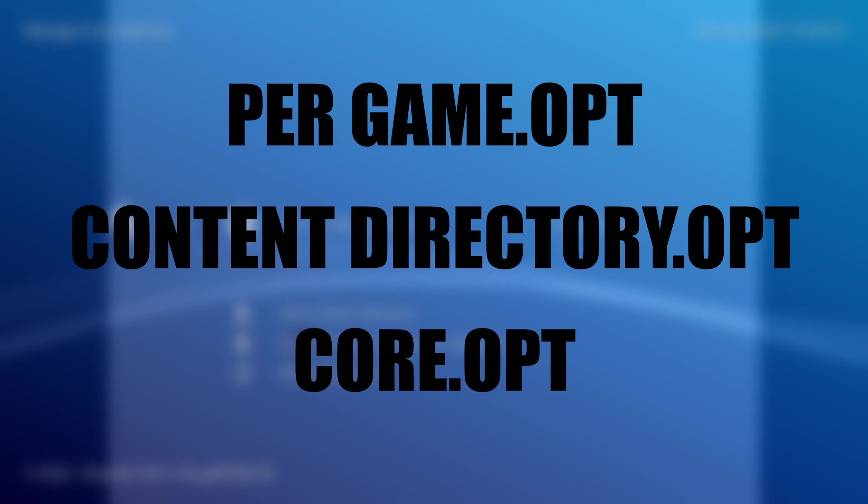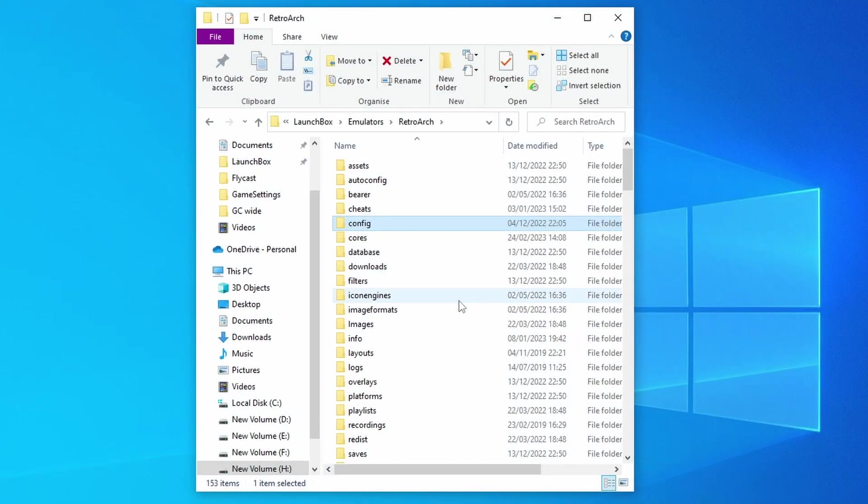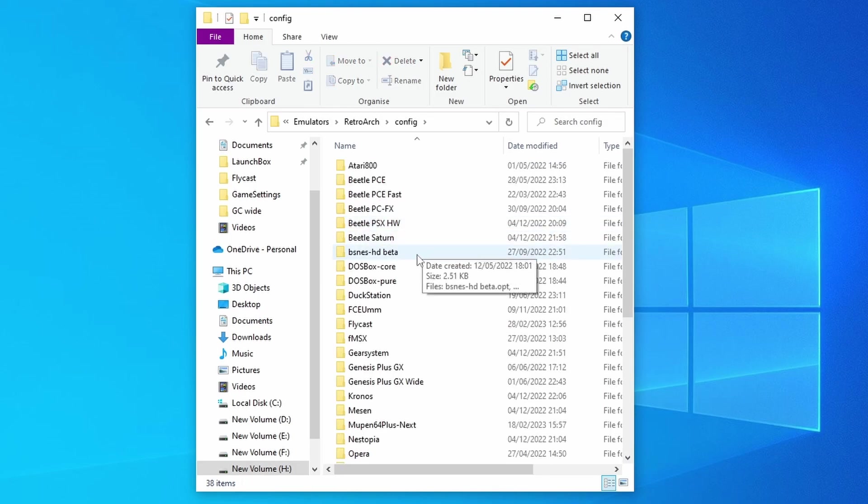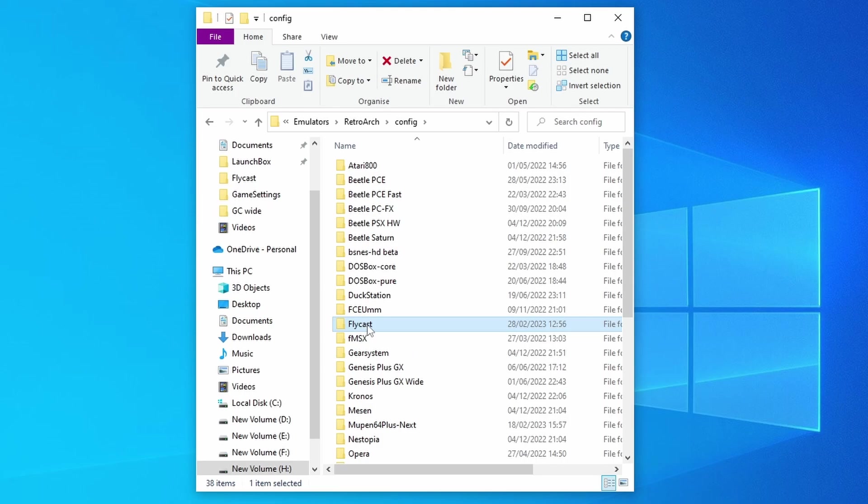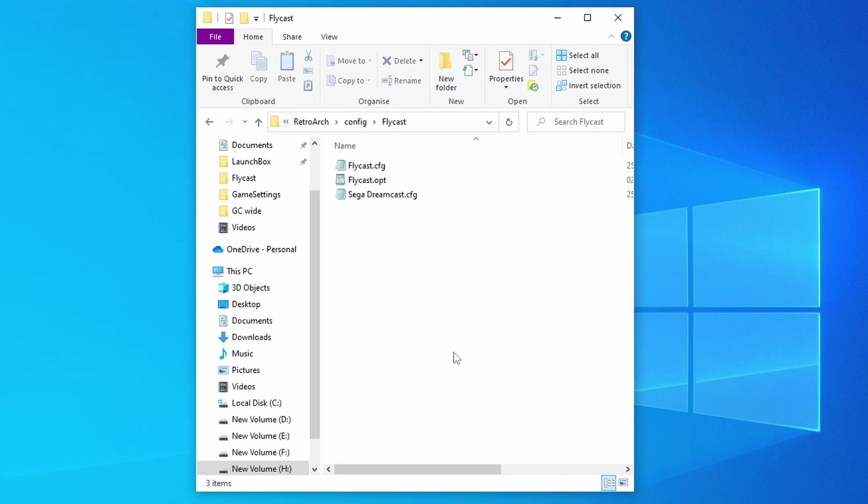As for the location of these files, if you go into the config folder of RetroArch then find the folder which is named after the core that you're using, and then you can see you've got your options file there and all option files are saved to this location.